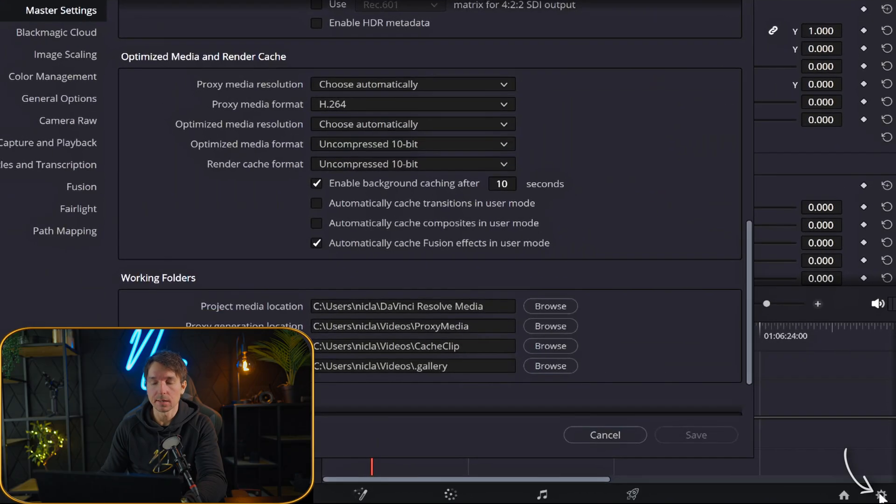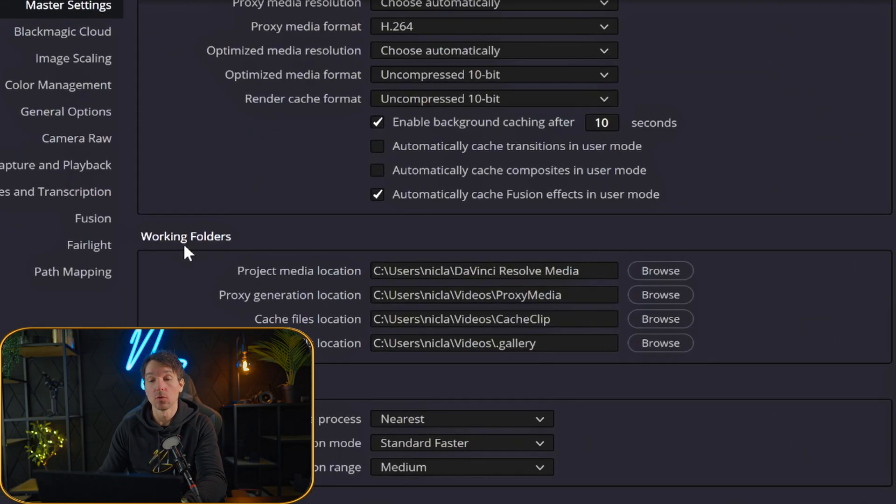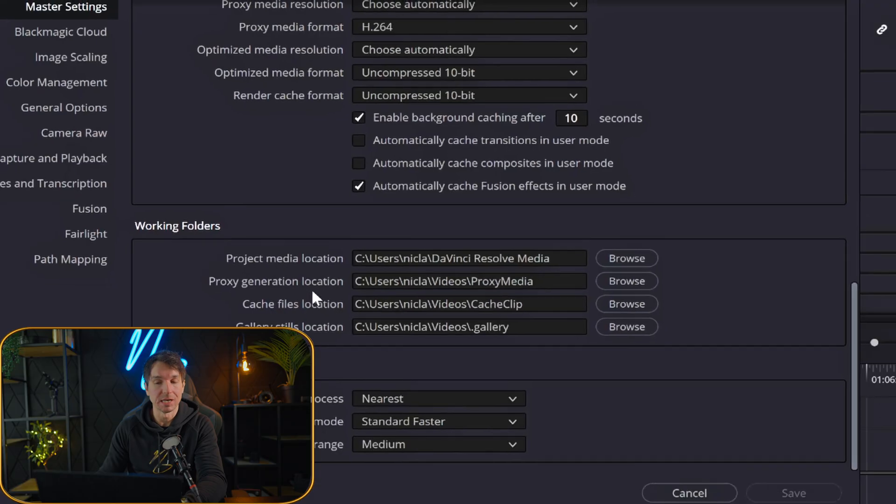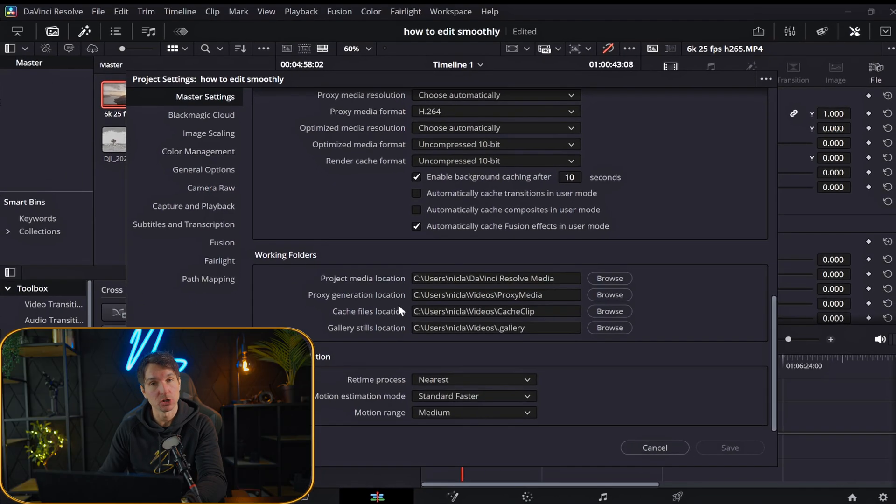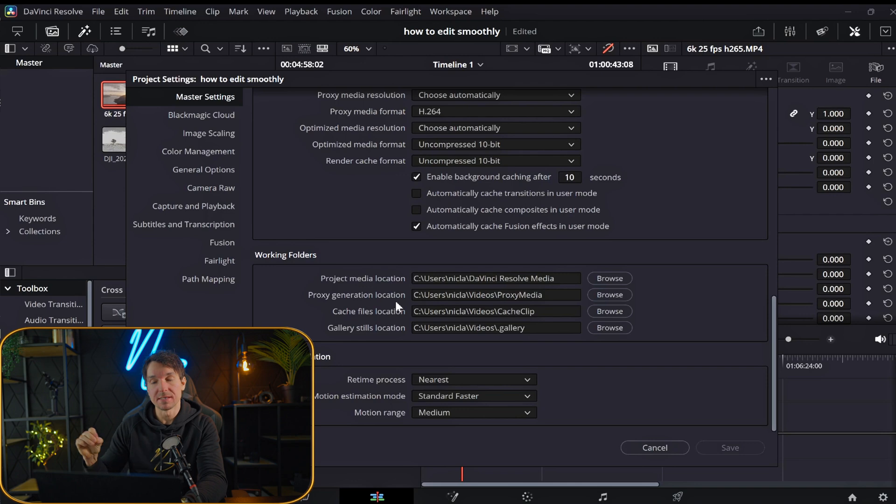But something you have to keep in mind when you're generating proxy files is also that it fills up your storage because you are generating files on top of your original file. So go ahead and click the cogwheel down to the right. Scroll down all the way to working folders. And here you can see something called proxy generation location. This is where your proxy files that we're going to generate is going to be saved on your computer.